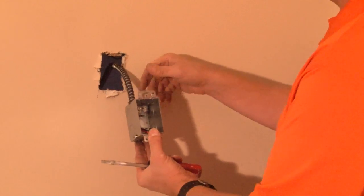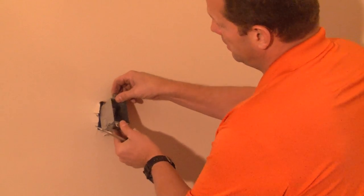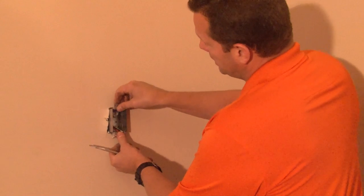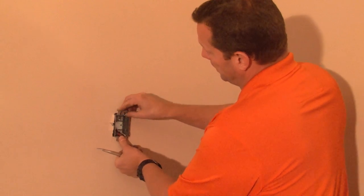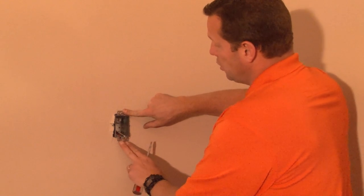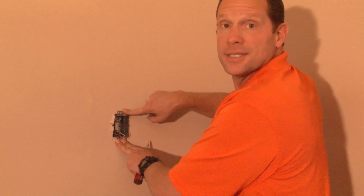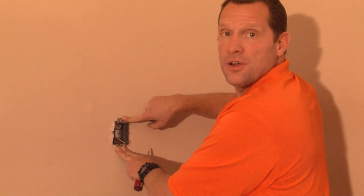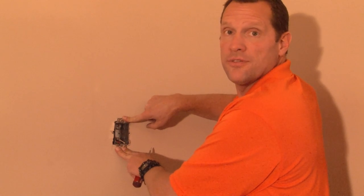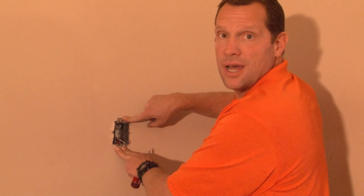At this point, you simply raise the box up, slide it into the opening, and utilize old work clips to hold it in place. For these and other great products, be sure to visit us online at garvinindustries.com.